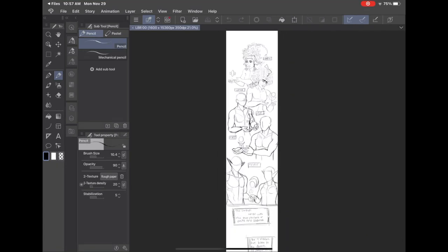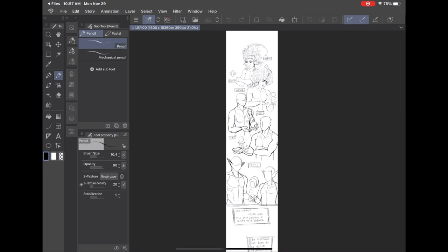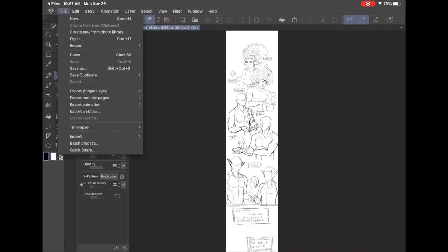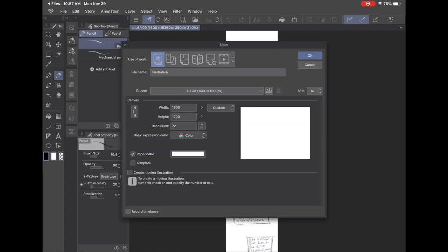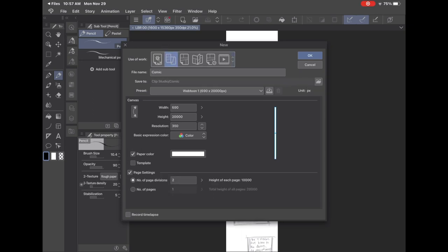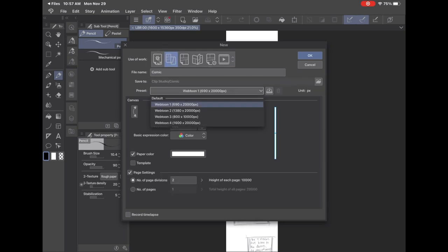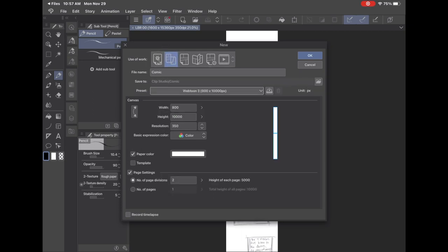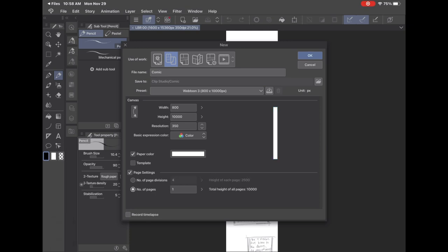It has a built-in feature where you can make a comic-sized canvas. I've been playing around with how to make one. You can set the page preset to Webtoon 3, I think, which is the one for Webtoon, just because it is those 800 pixels wide. And then the length you can kind of decide on your own.